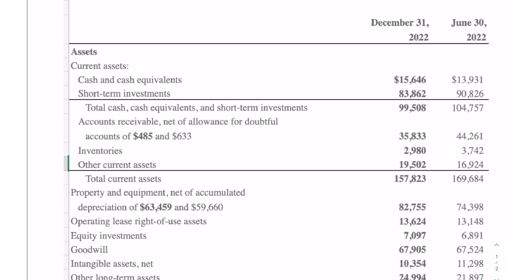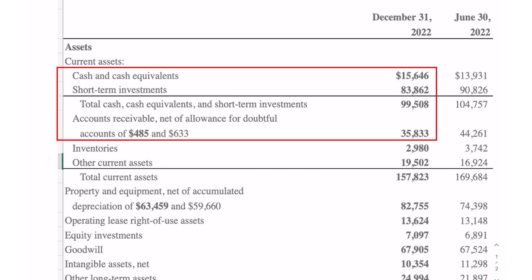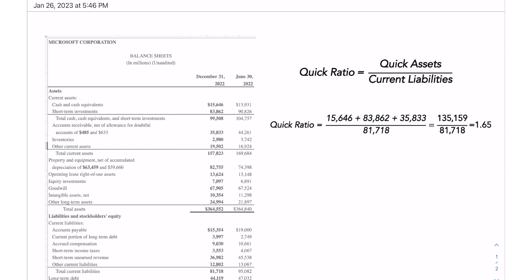If we take a look at Microsoft's balance sheet, we can see cash of $15,646, short-term investments of $83,862, and accounts receivable of $35,833. Those are the quick assets. If we add them all together, the quick assets amount to $135,159. And if we divide that by the current liabilities, we get a ratio of 1.65. So using only the quick assets, Microsoft would still be able to more than comfortably pay its current liabilities in the next 12 months.